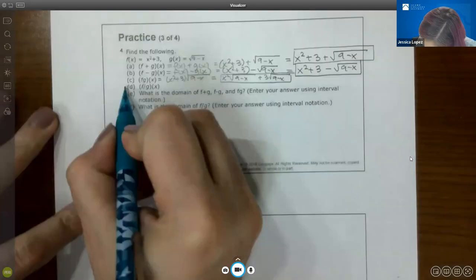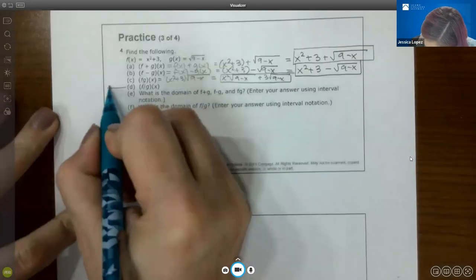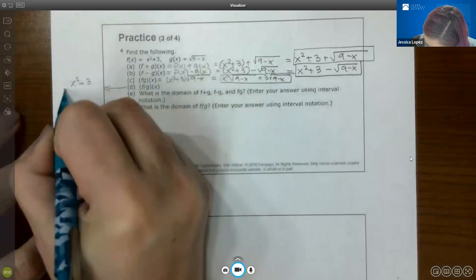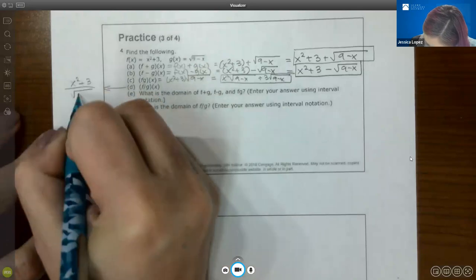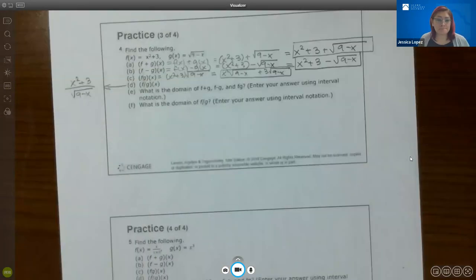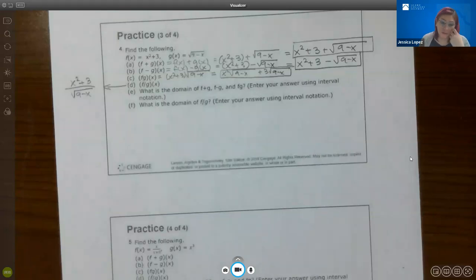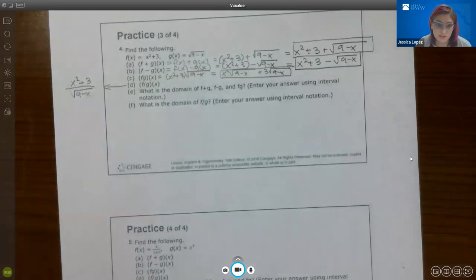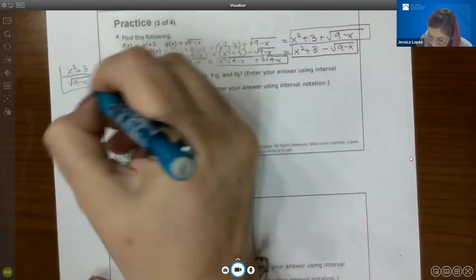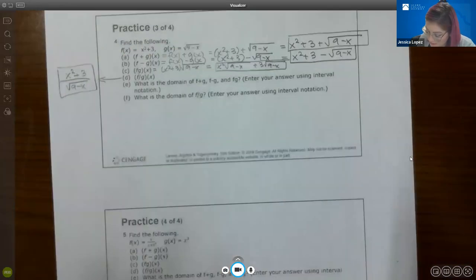For f/g (the quotient), you're writing f on top and g on the bottom: (x² + 3) / √(9 − x). You really can't simplify that — you can't factor the top or the bottom — so it just stays as that fraction.